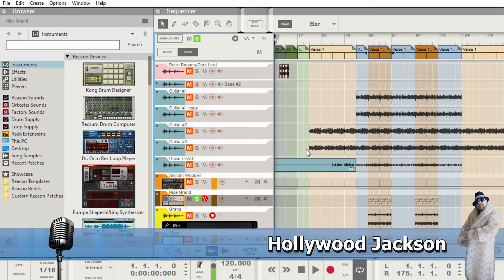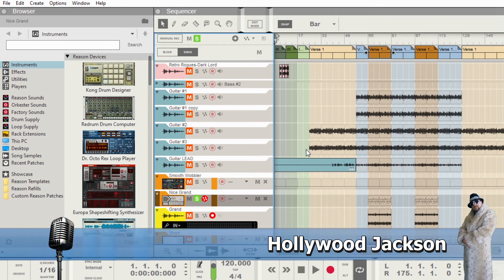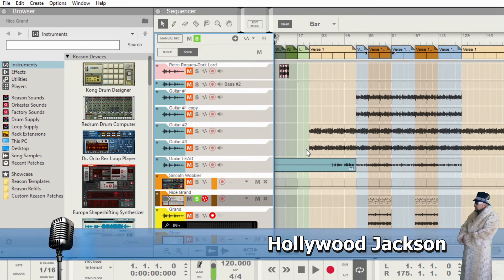Hope I was able to help you guys out. I'm Hollywood Jackson for Studio 863. Thanks for watching.